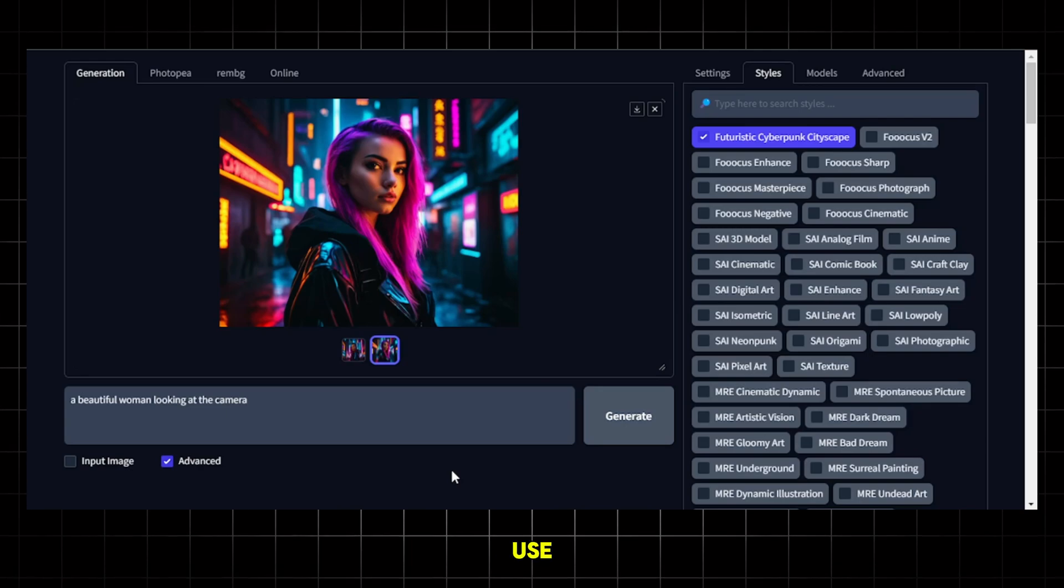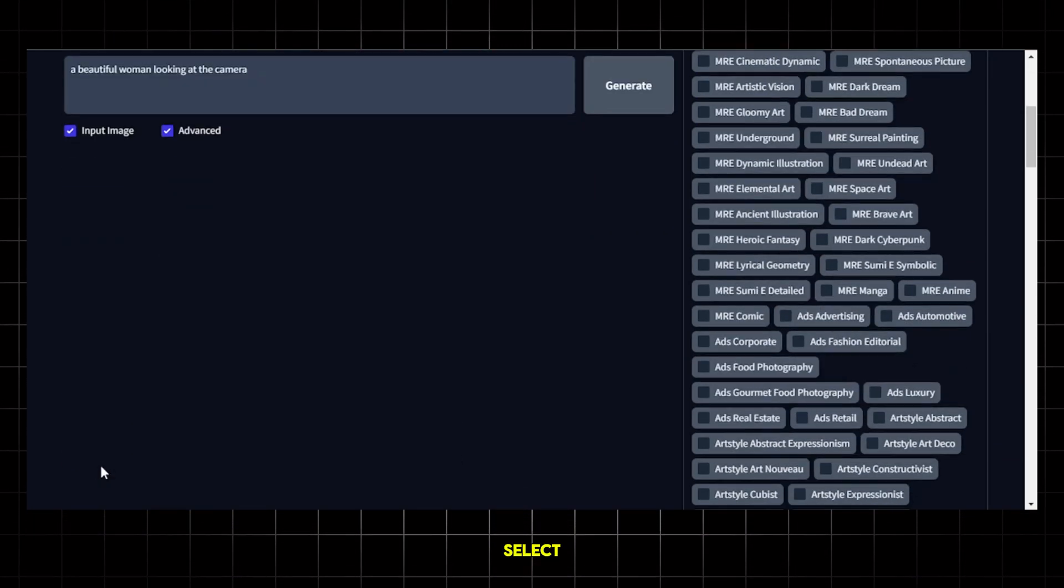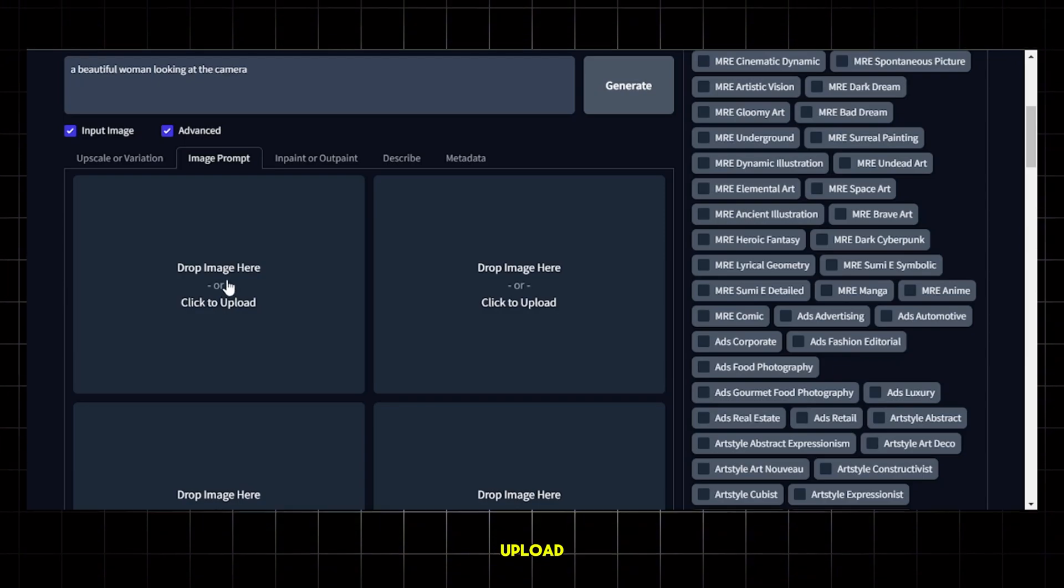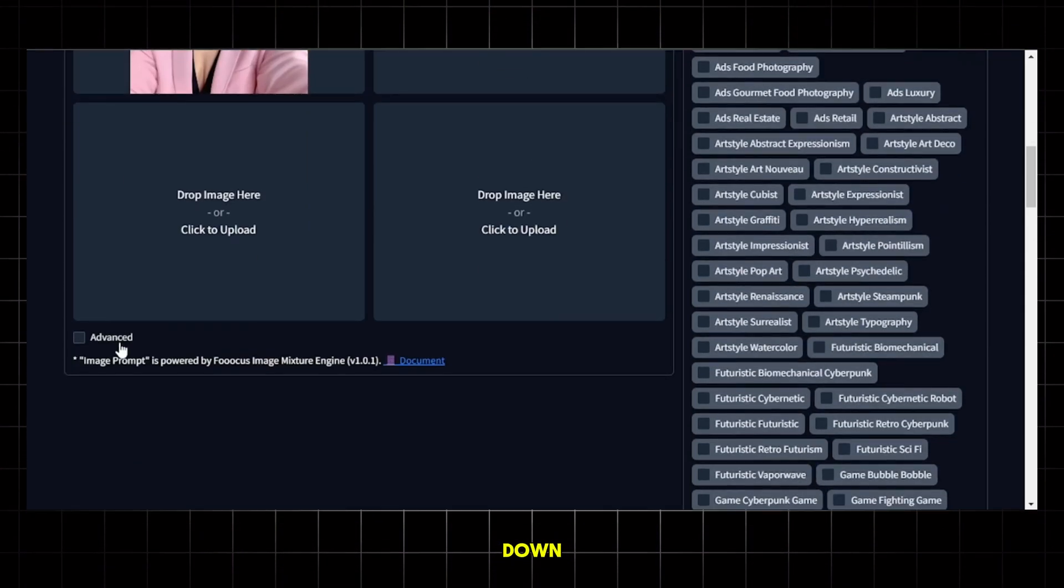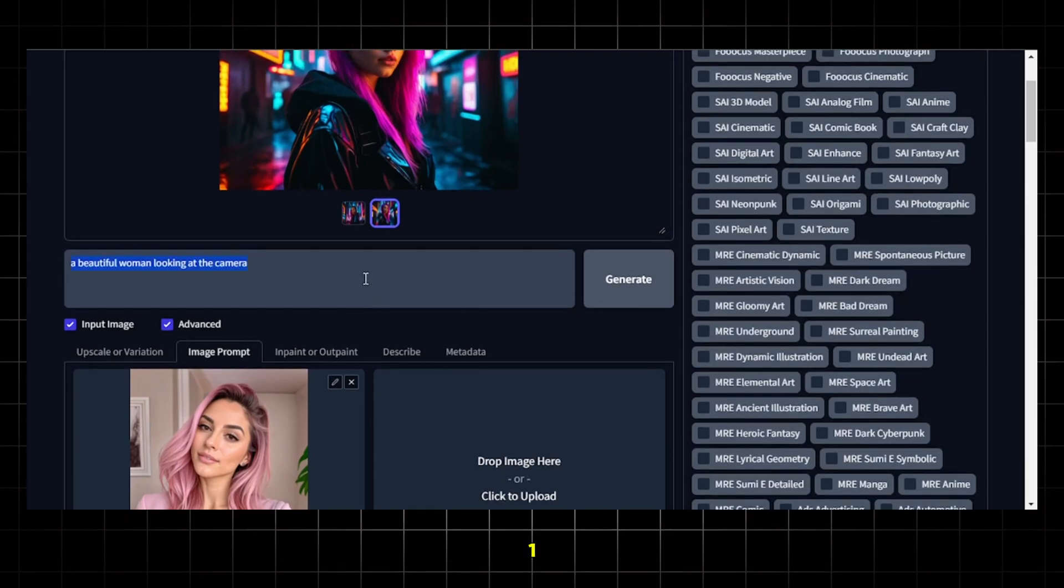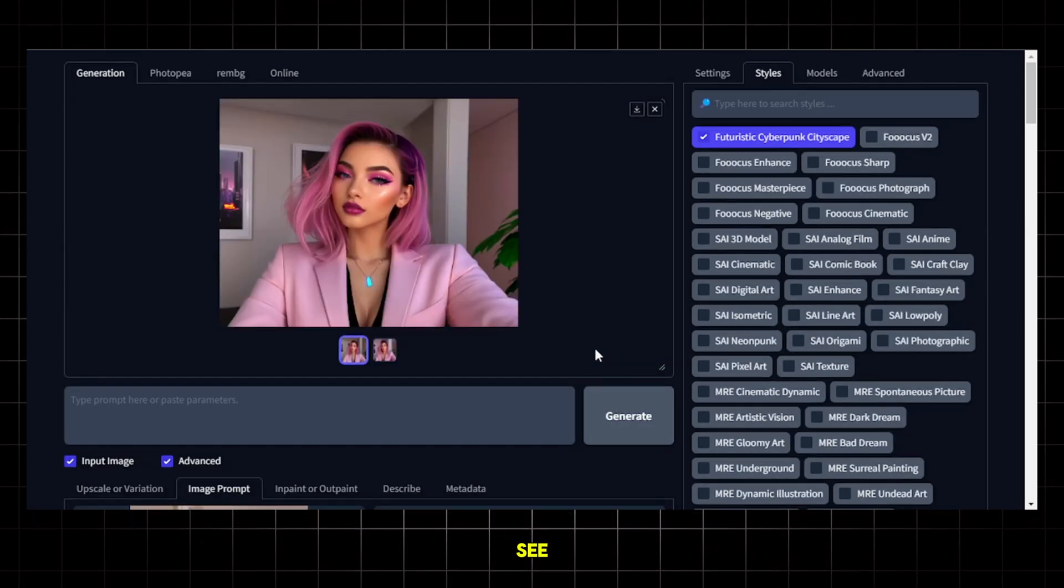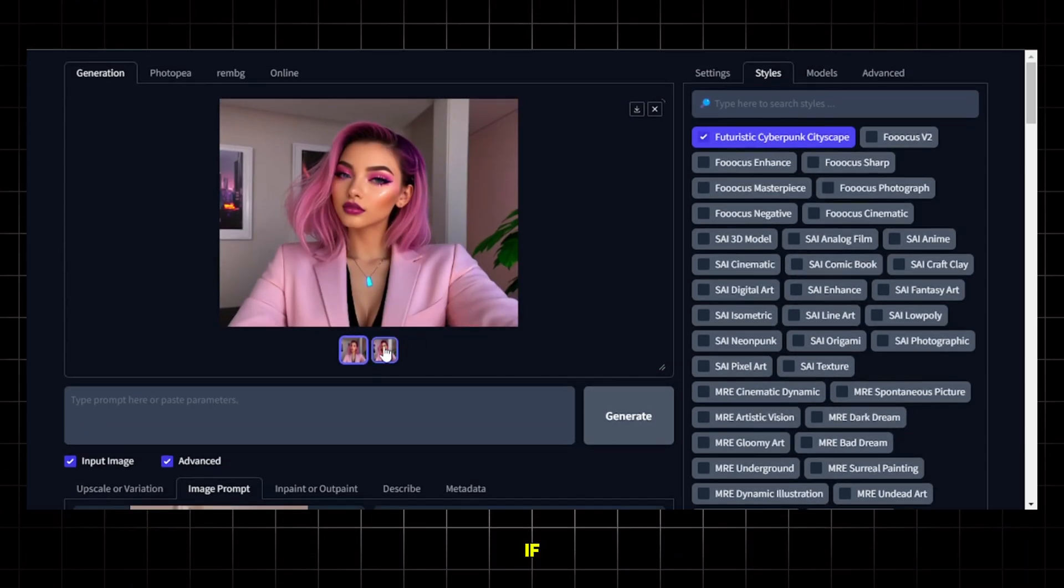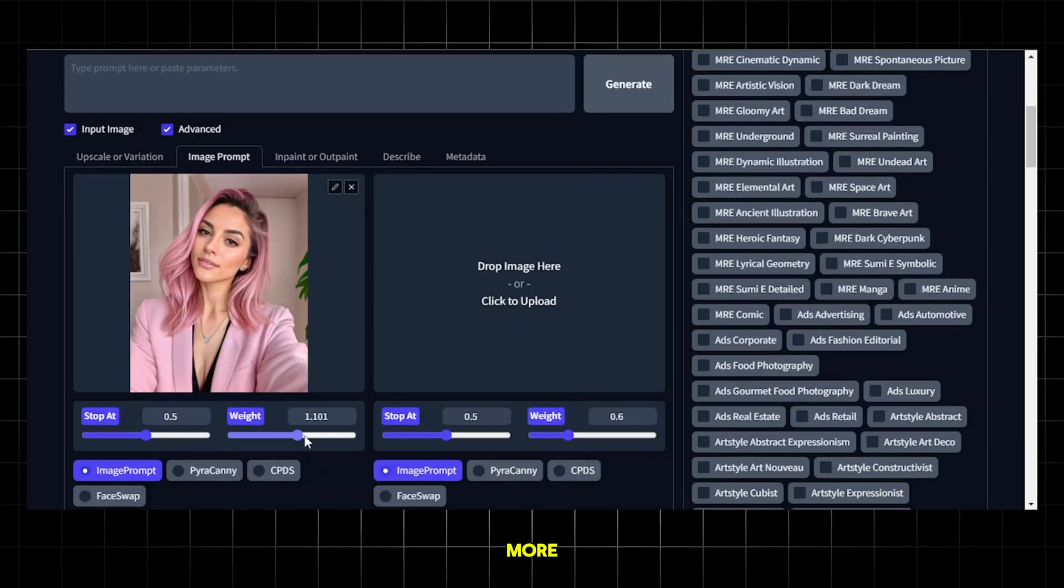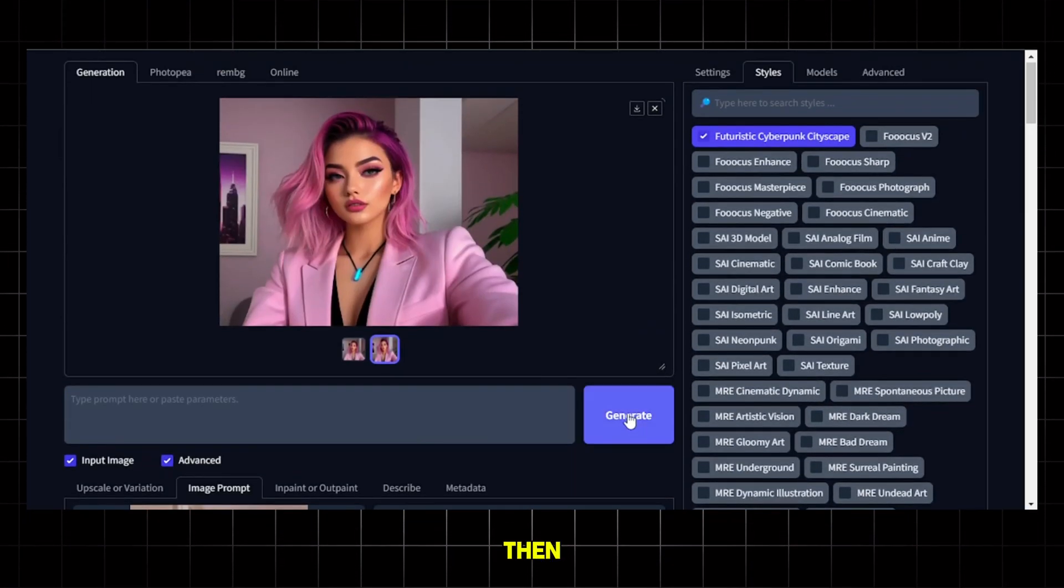It also has the option to use an image as a prompt. To do that, select input image, then go to image prompt and upload your image here. Next, scroll down and click on advanced and turn this value to 1 and hit generate. As you can see, it has mimicked the image nicely. Now, if you want the AI to reference the input image even more, you can turn this value higher and then generate.